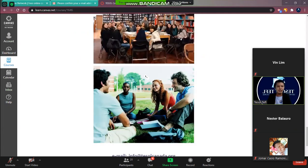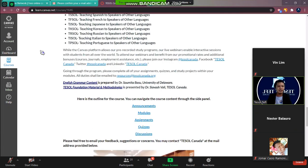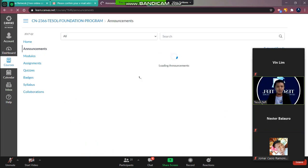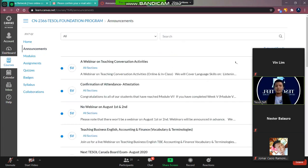Okay so after this, this is the announcements. So under announcements you will see here all of the activities.